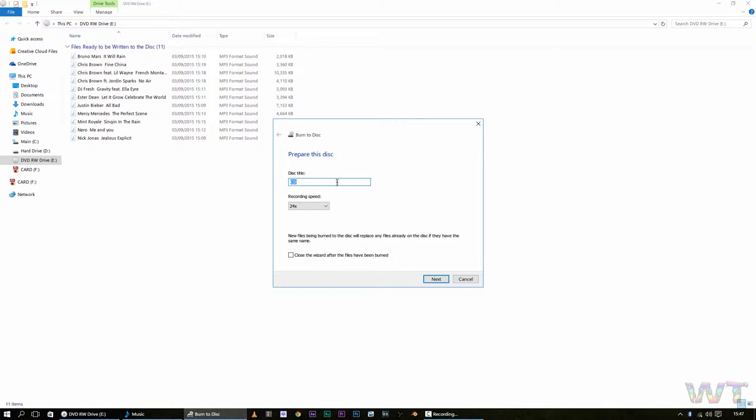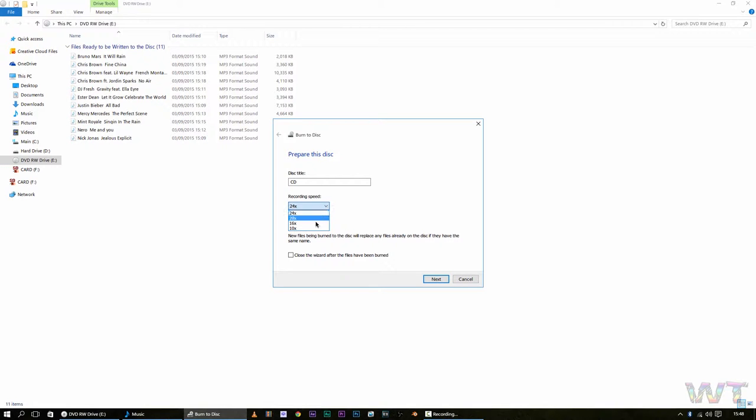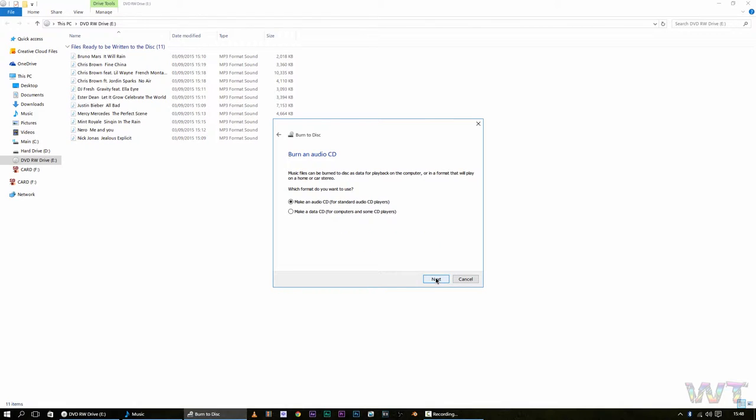And then it will ask you again for the title and the recording speed. So I've named my CD, and the higher the recording speed, the less quality the CD is going to be. So I'm just going to click 10 times, and that will make it the highest quality that you can have on here. So, just click which speed you want, name the CD wherever you want it to be, and then click next.